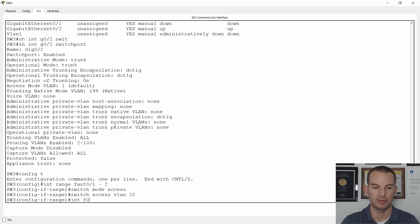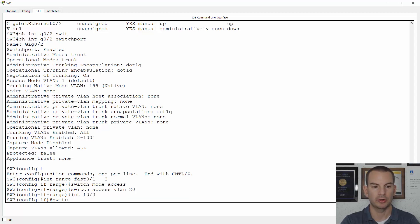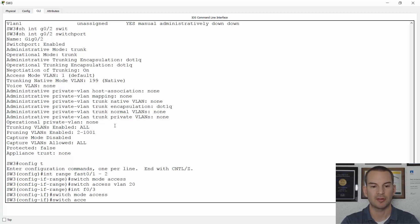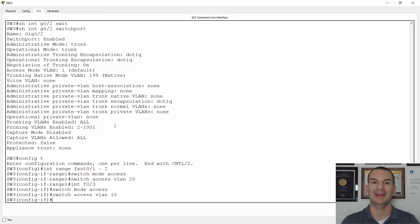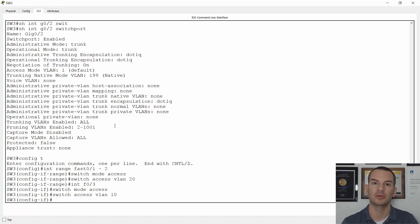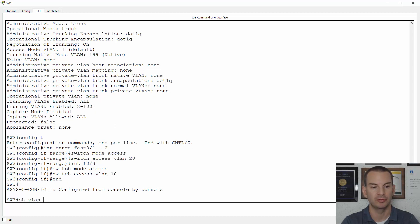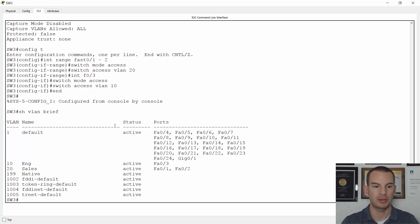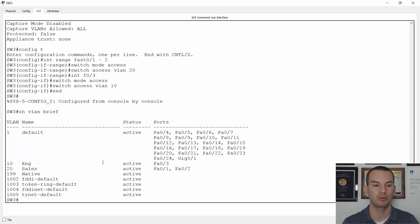Then on interface FastEthernet 0/3, 'switchport mode access' and 'switchport access vlan 10' for the engineering PC. Configuration is now complete. A final show VLAN brief on Switch 3 confirms all VLANs are created and the correct ports are in the correct VLANs. The trunk port going back to Switch 2 was already verified.